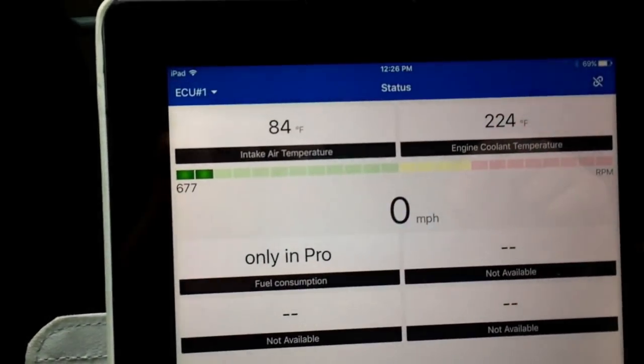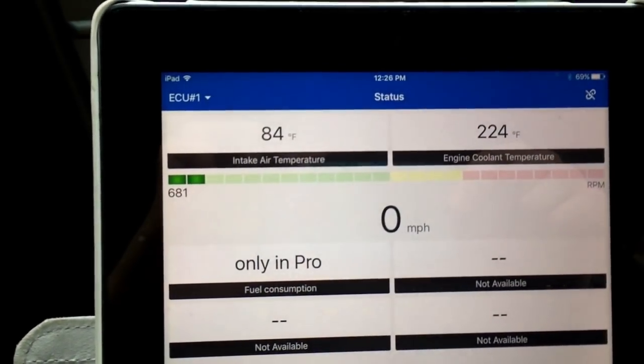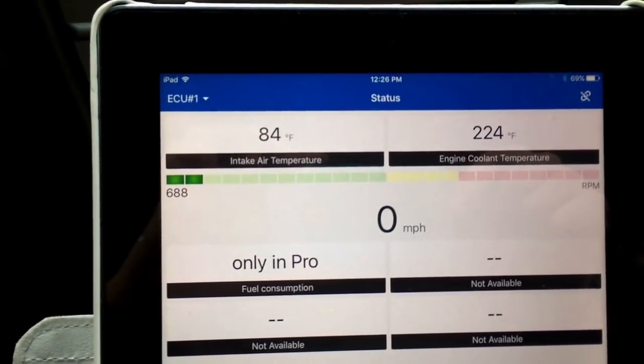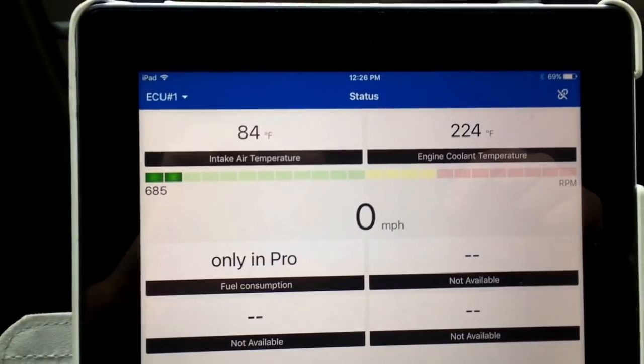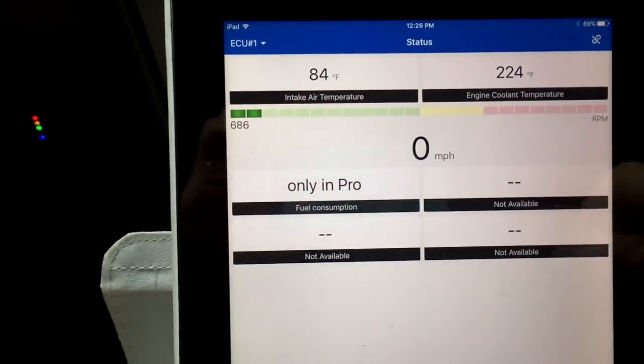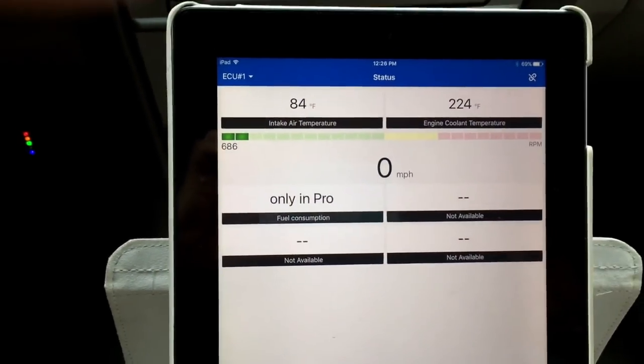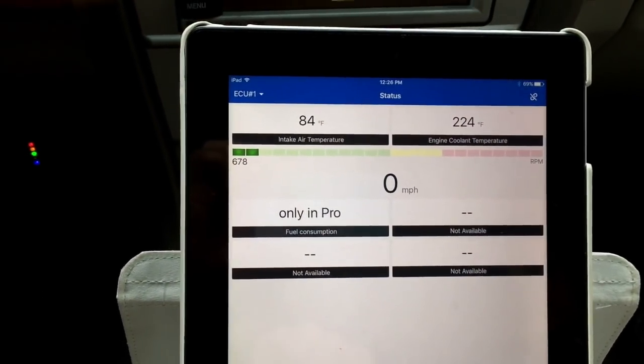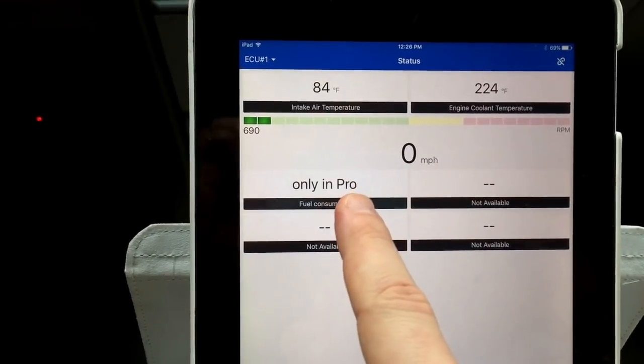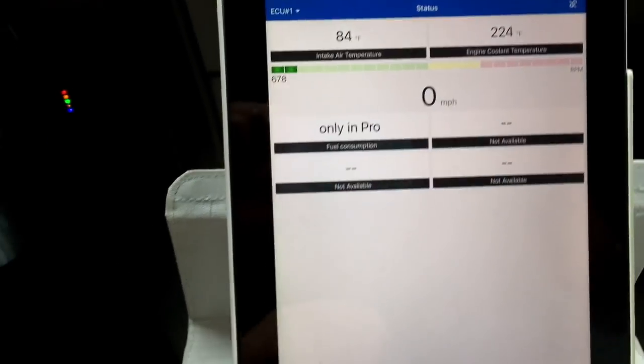And we already have, this is our home screen. I have the air intake temperature 84 degrees and the engine cooling temperature 224. Okay. So this is the free app. If you want to get more information, obviously you need the pro version.